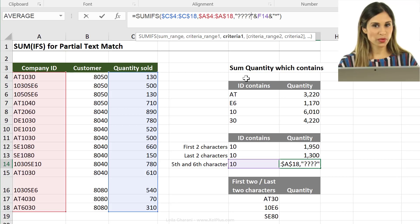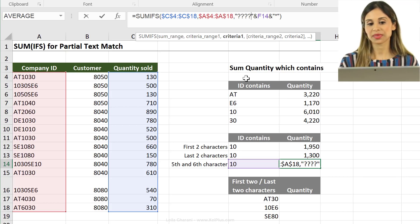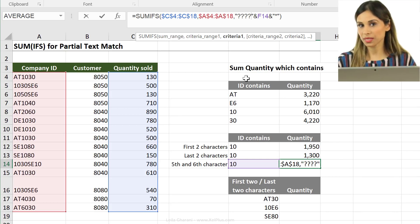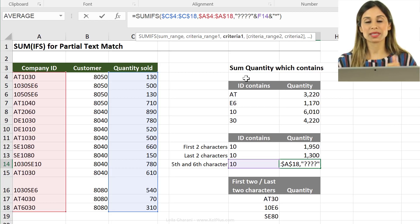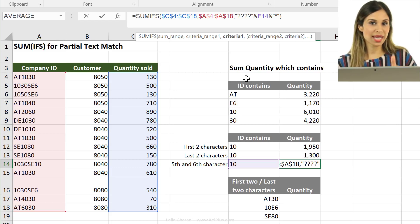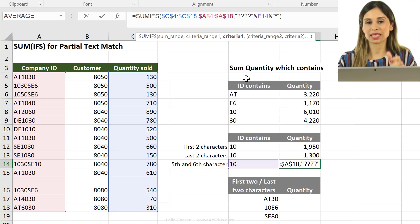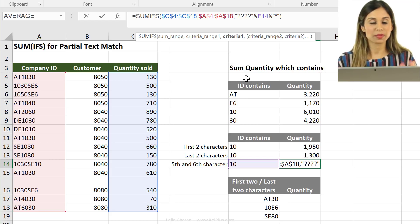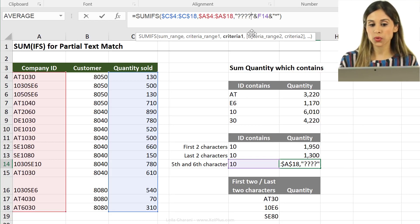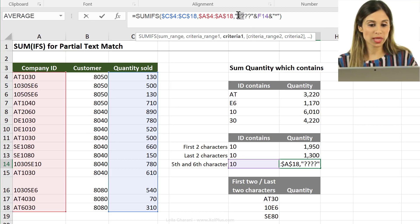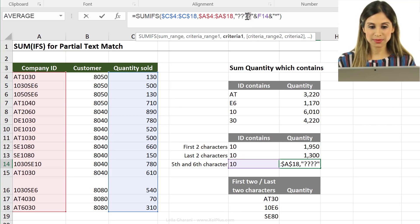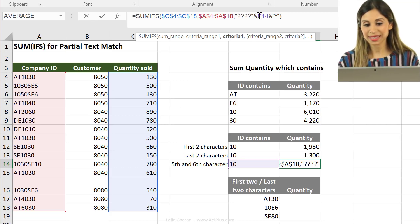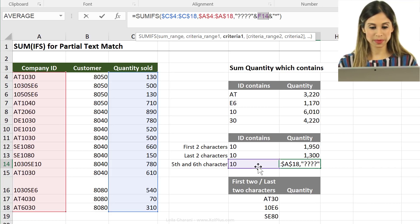The difference between the question mark and the asterisk sign is that the question mark is a fixed placeholder. So if you use it once, it means it replaces one character of your text with anything. It could be a number. It could be a symbol. It could be anything. If you use it twice, it means it's placeholder for two characters.